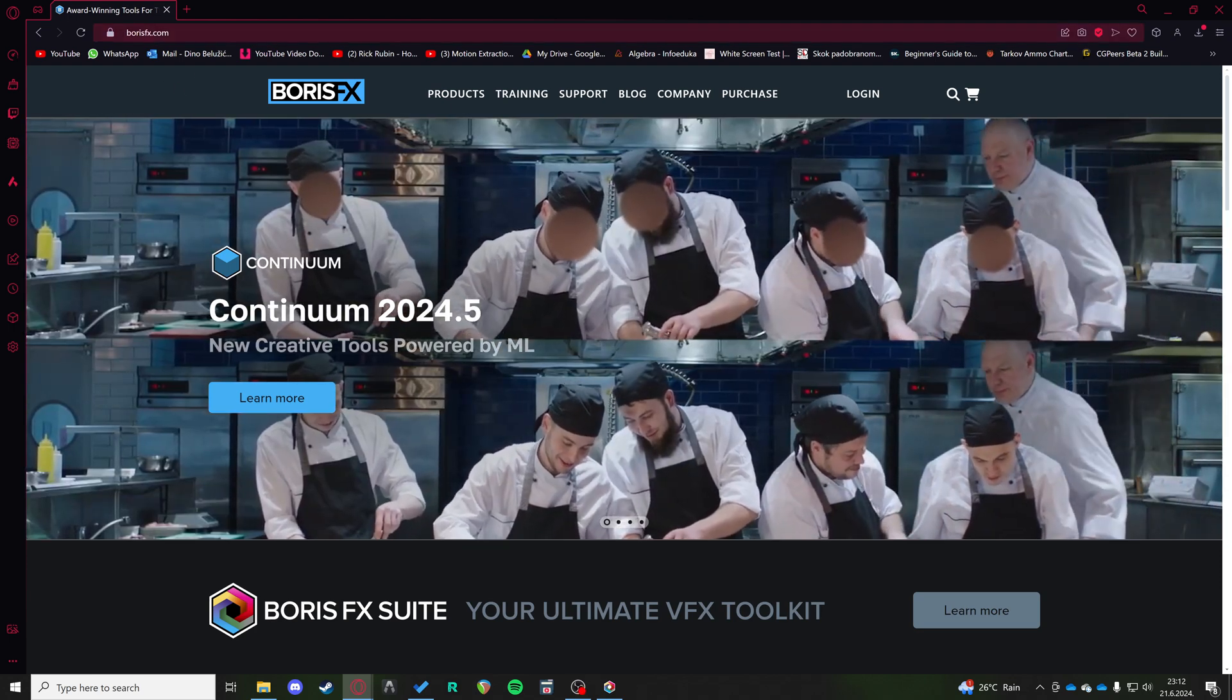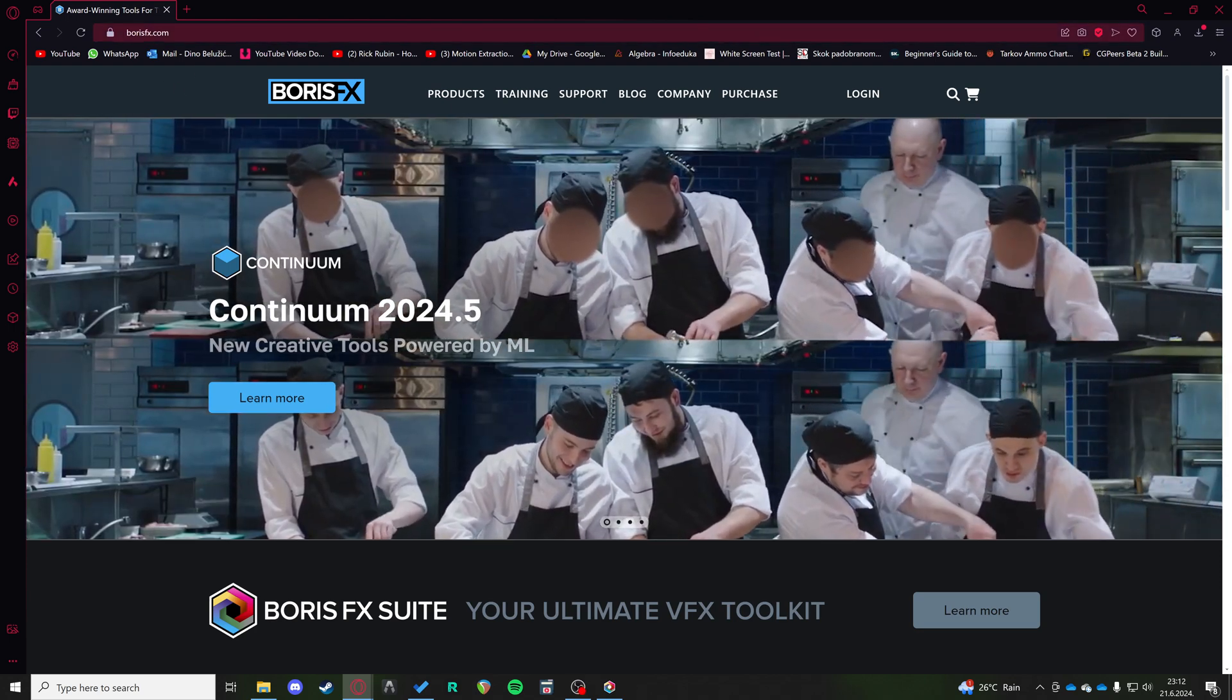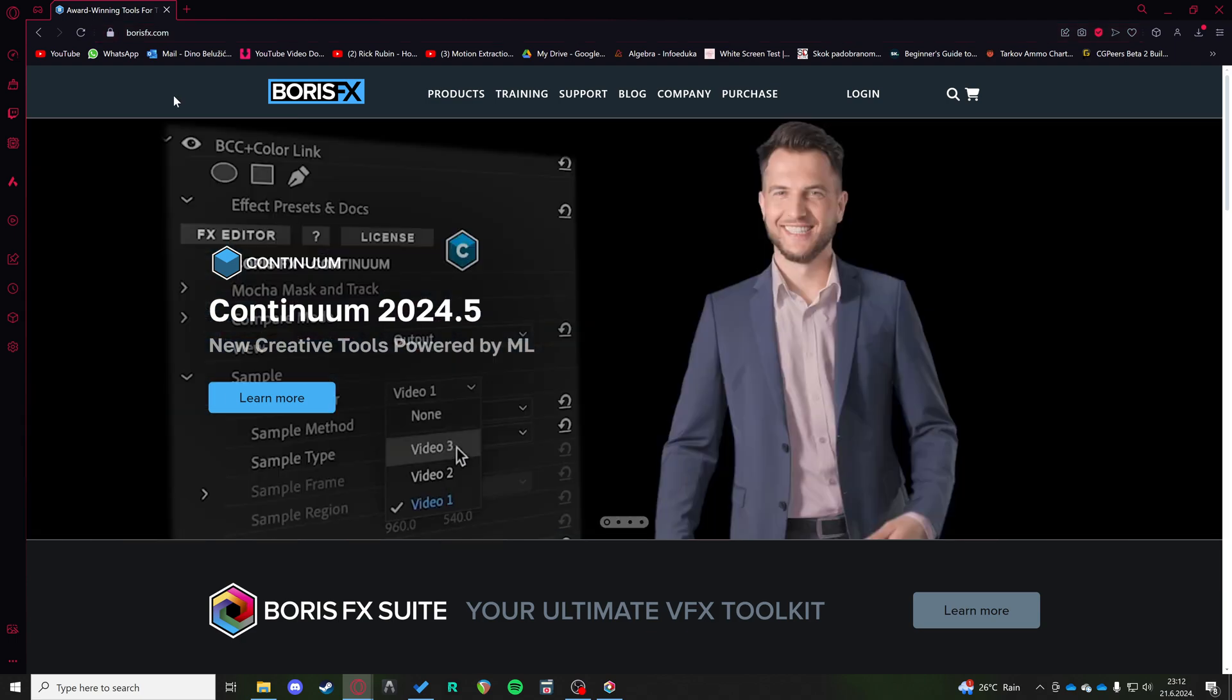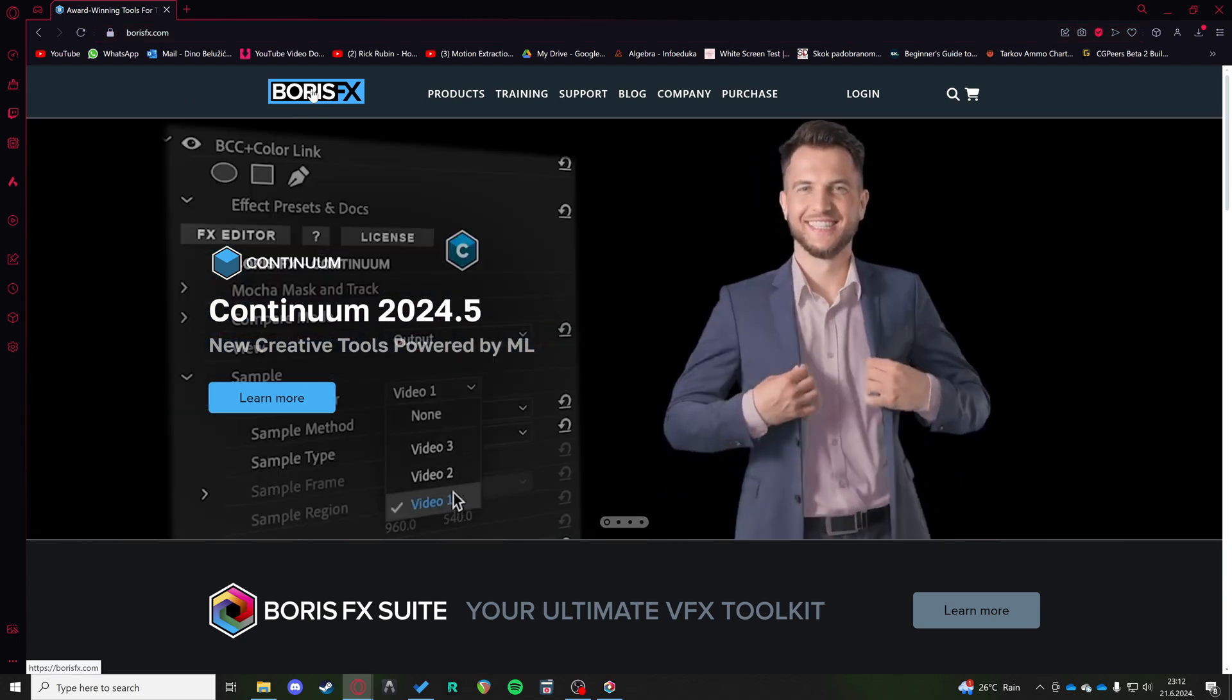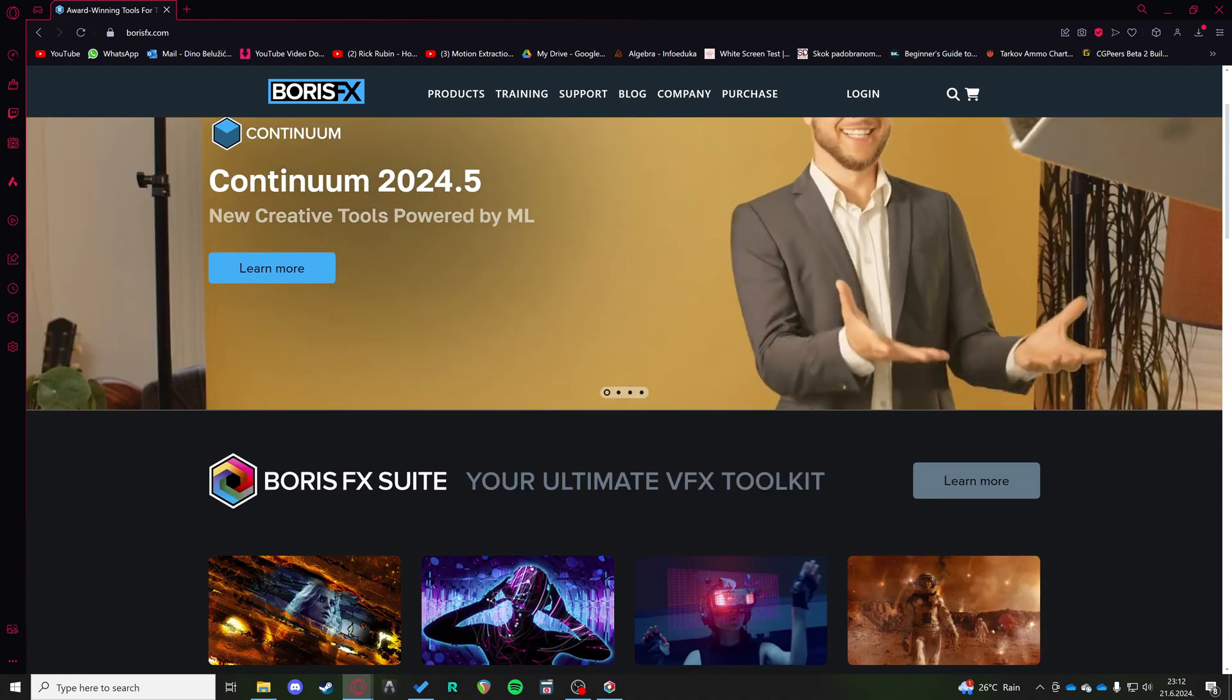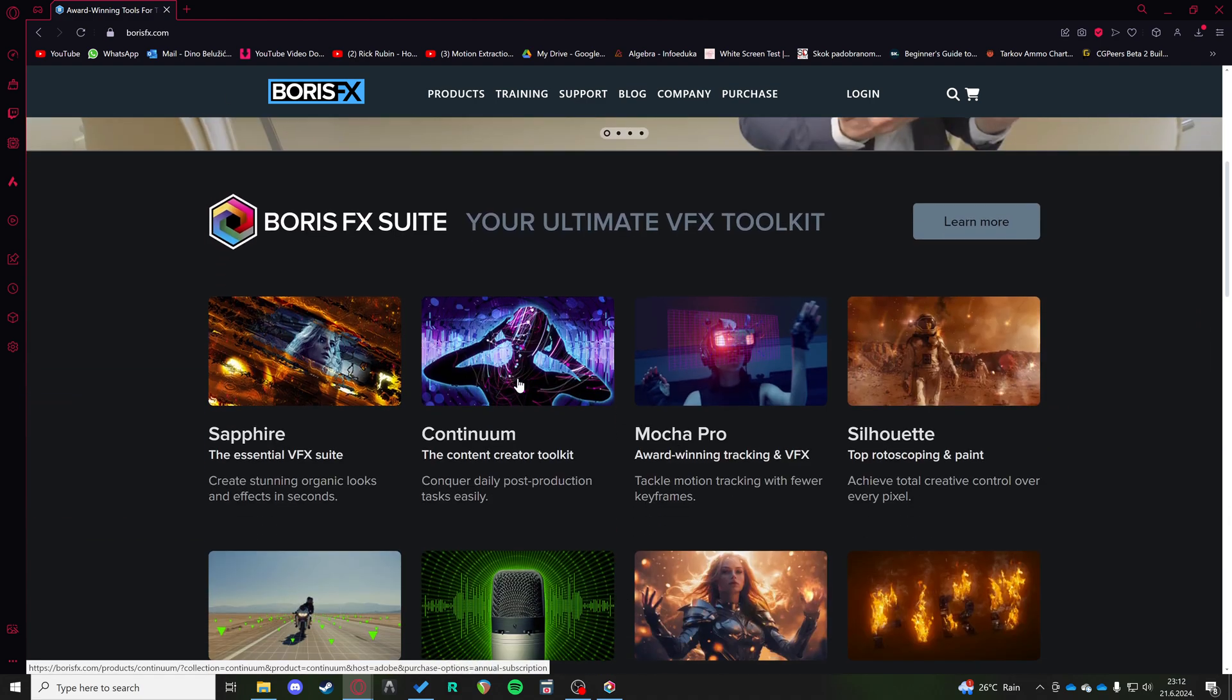If you want to learn how to use Sapphire plugin in After Effects, I'm going to show you today. We're going to be using the Boris FX Suite, the Ultimate VFX Toolkit.